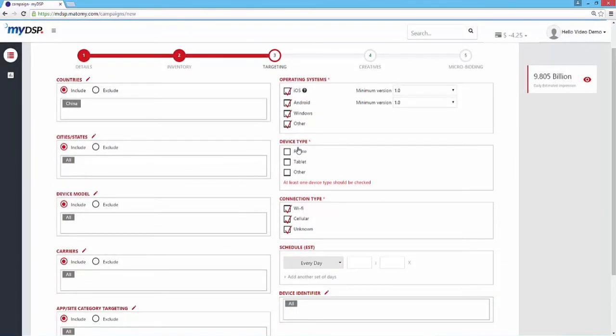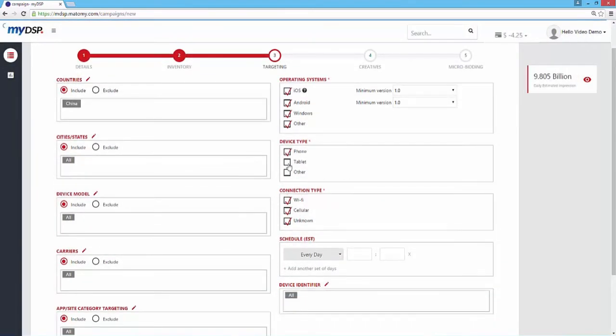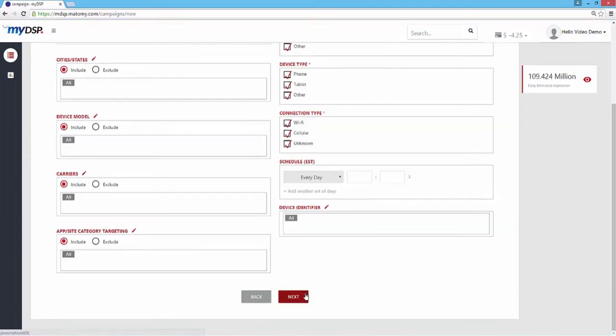the device identifier allows you to target specific devices through a list that is uploaded into the system. Check out our list management tutorial to learn how to upload lists.